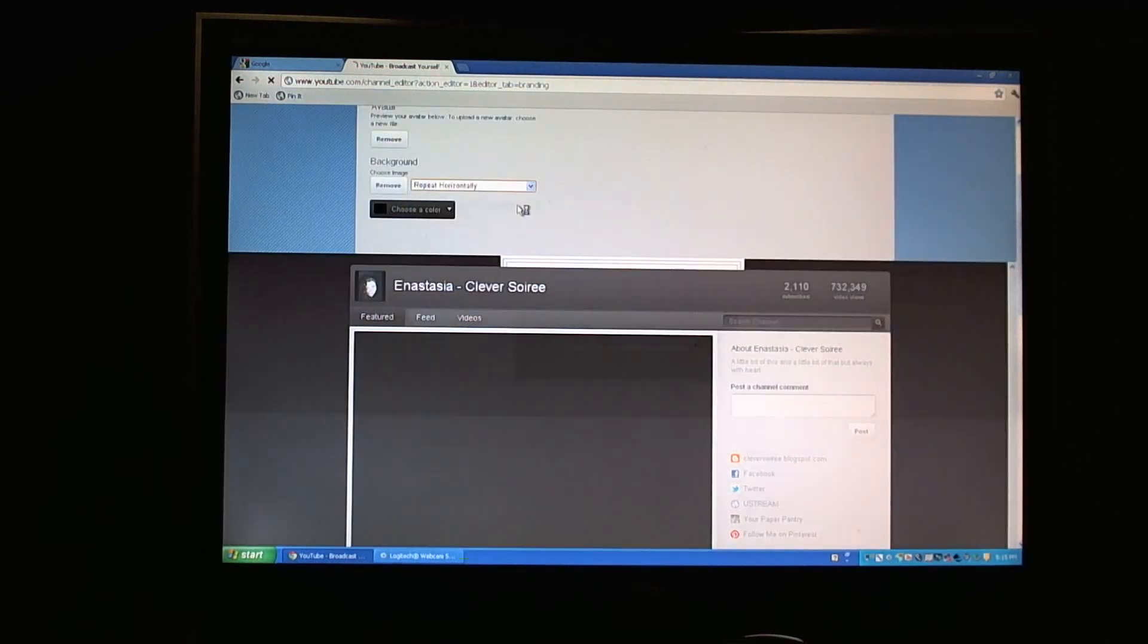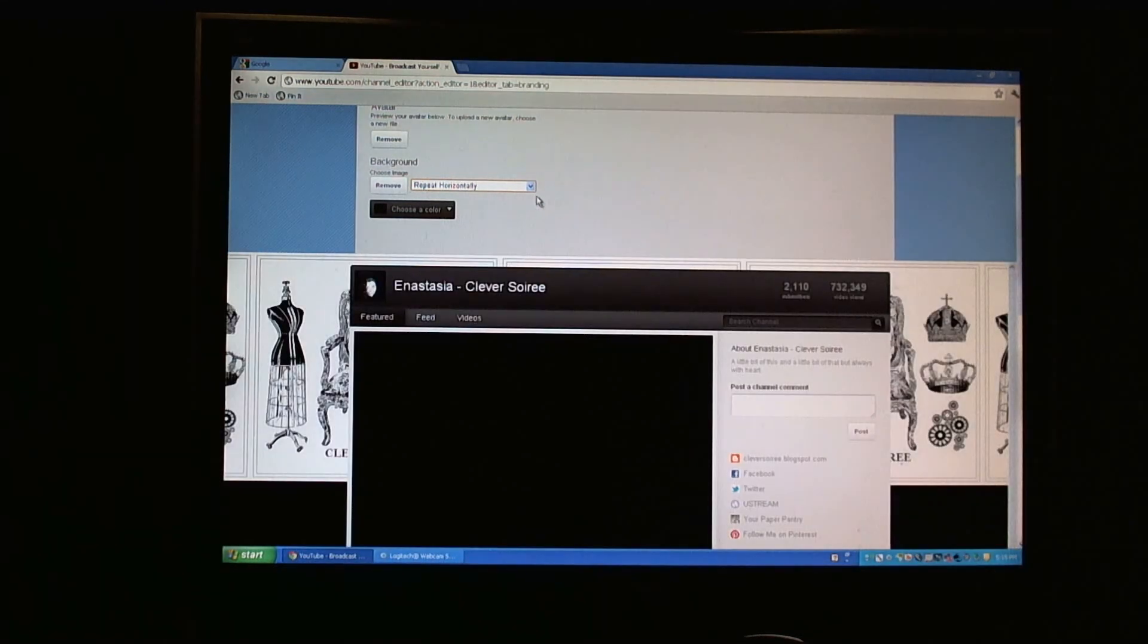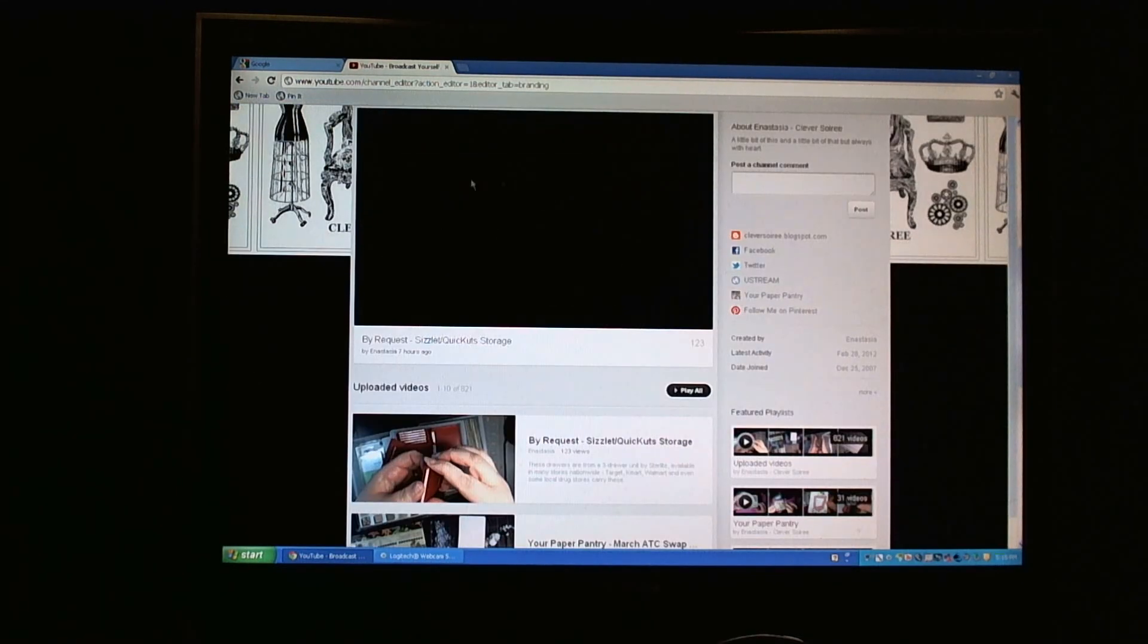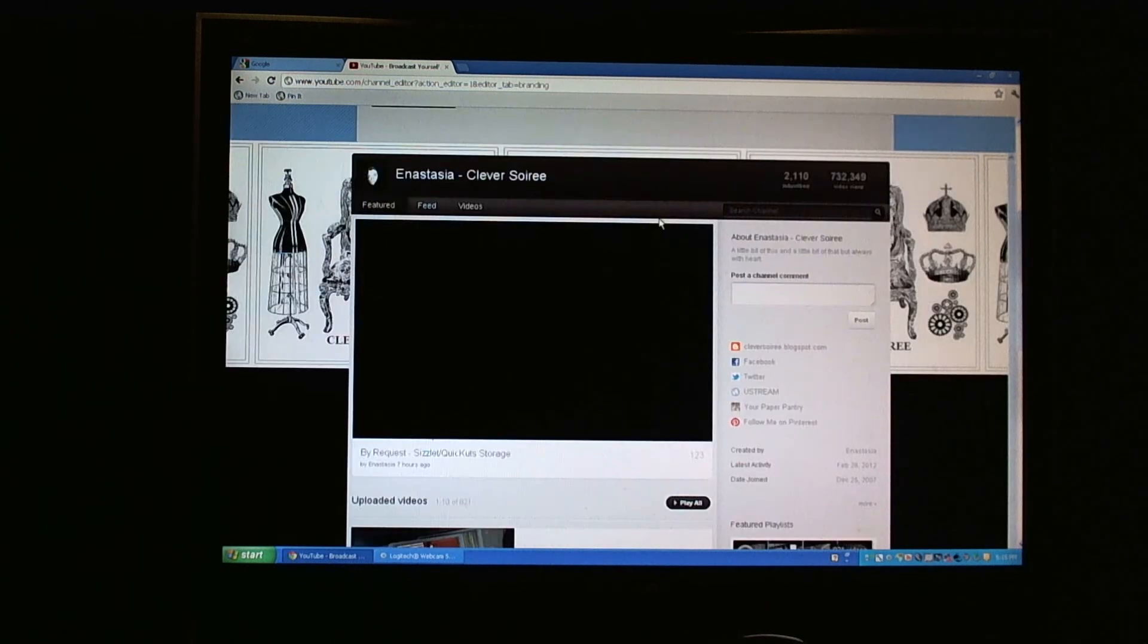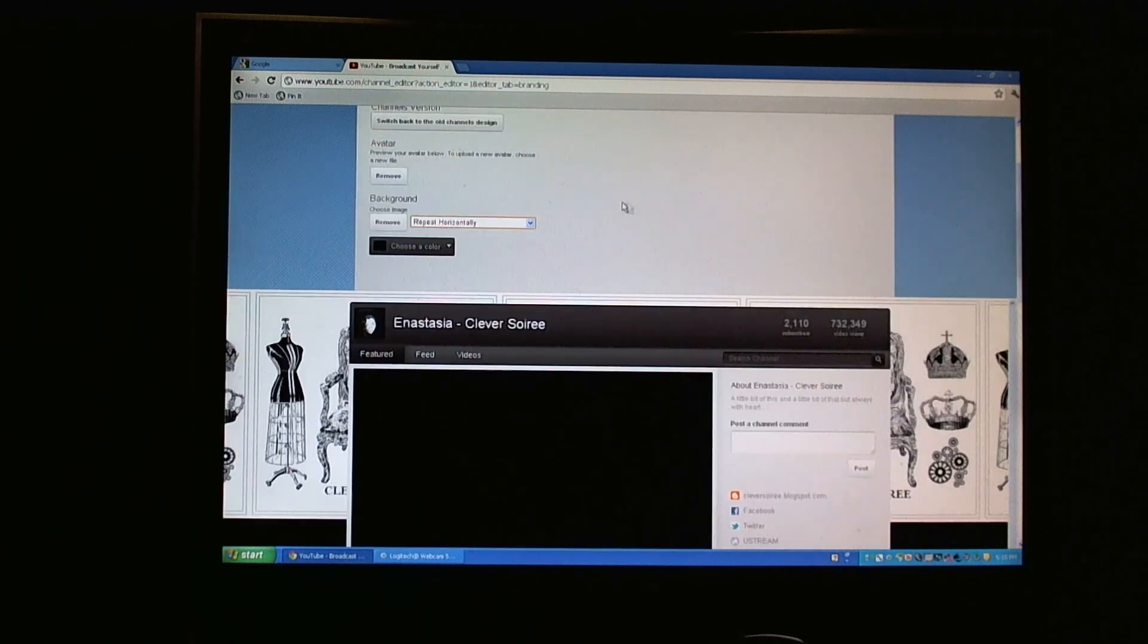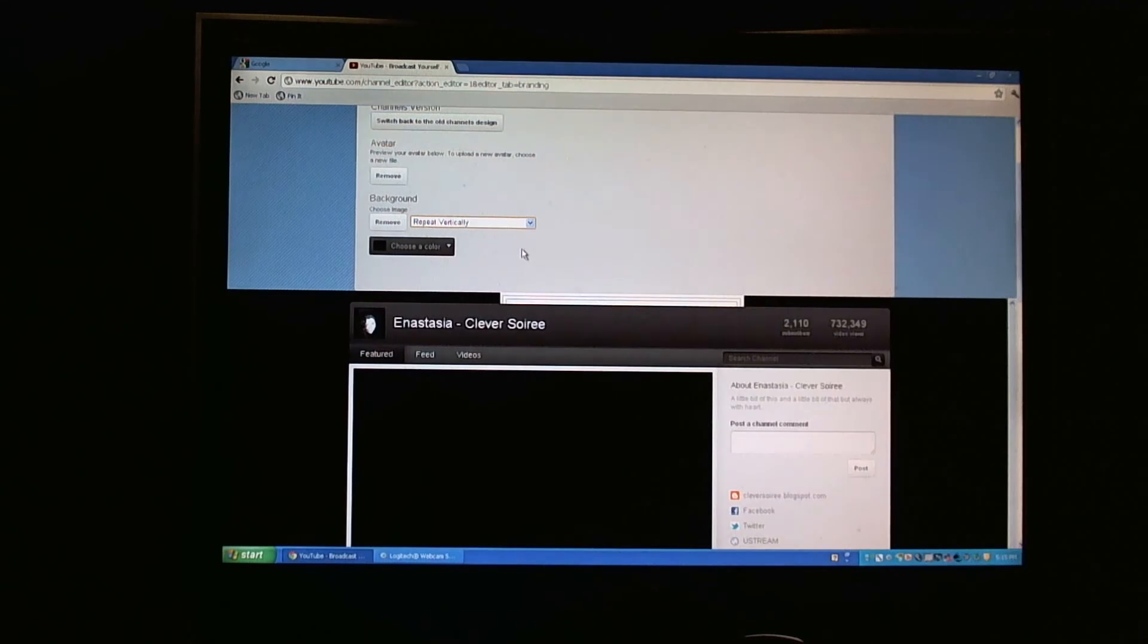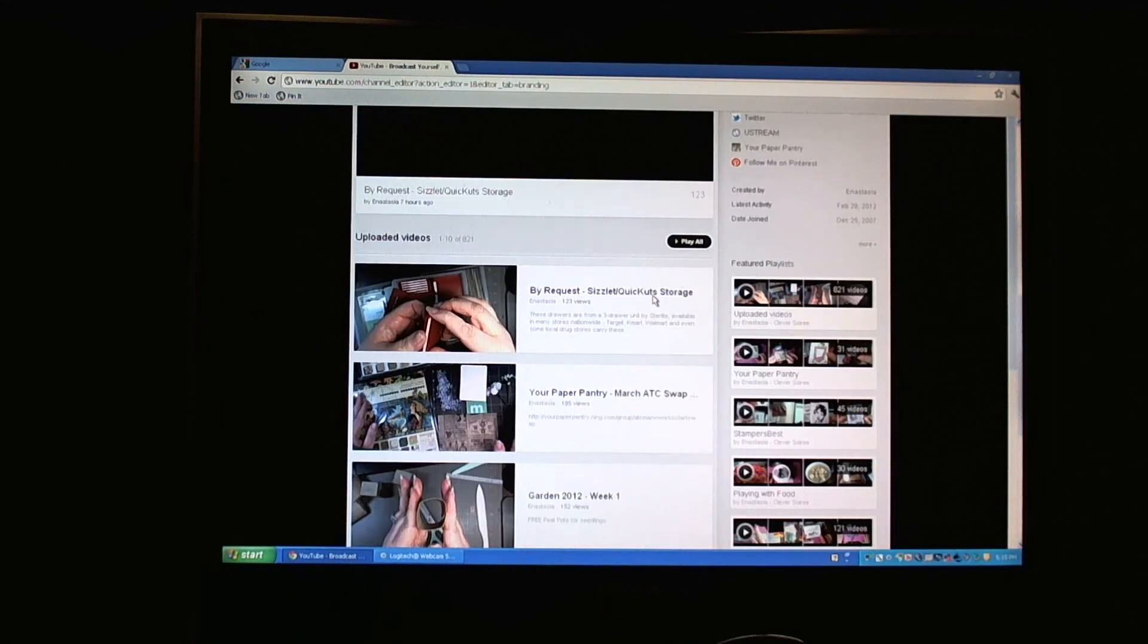So if you do Repeat Horizontally, it'll show you one row across at the top, which for some images that might be appropriate. And the same thing with Repeat Vertically, it'll show it right down the middle.